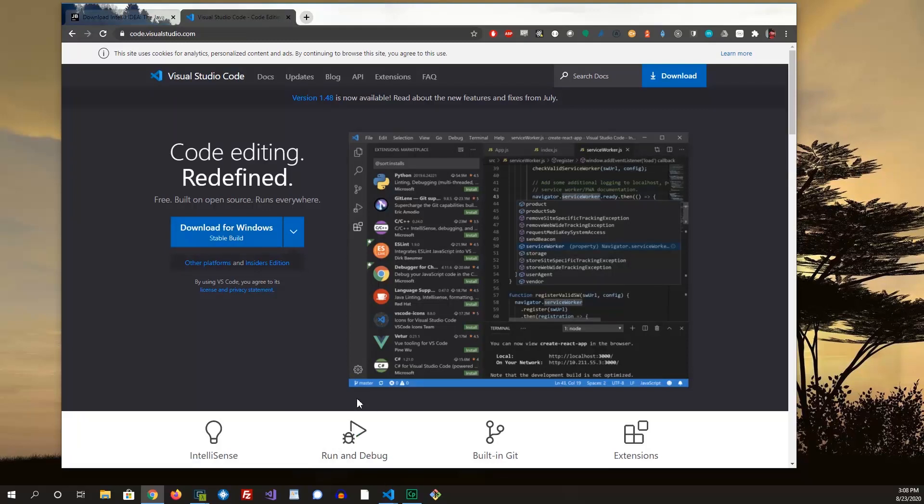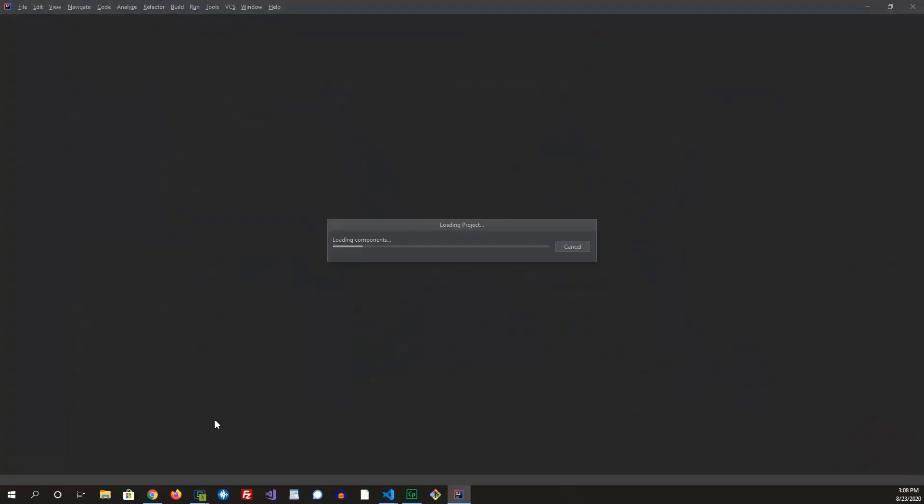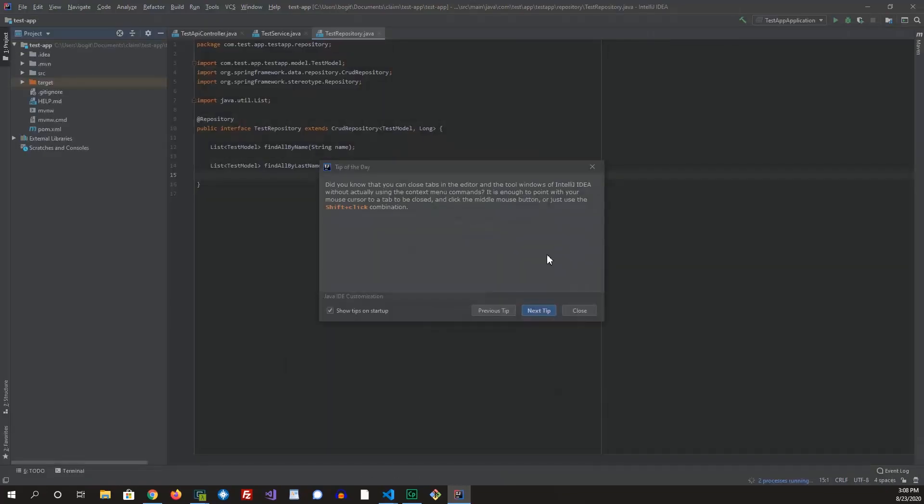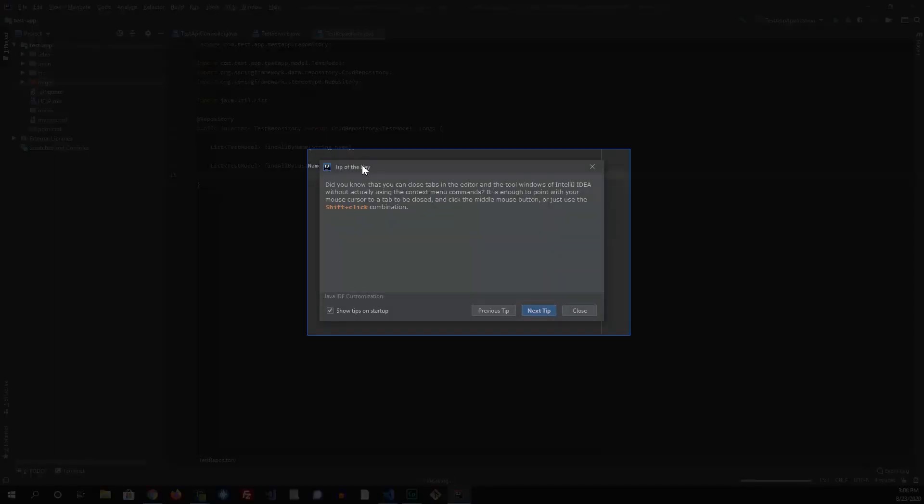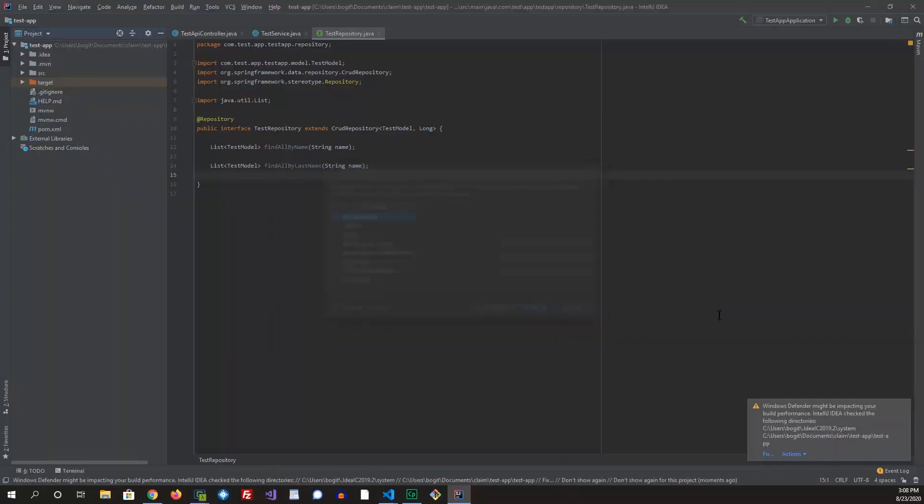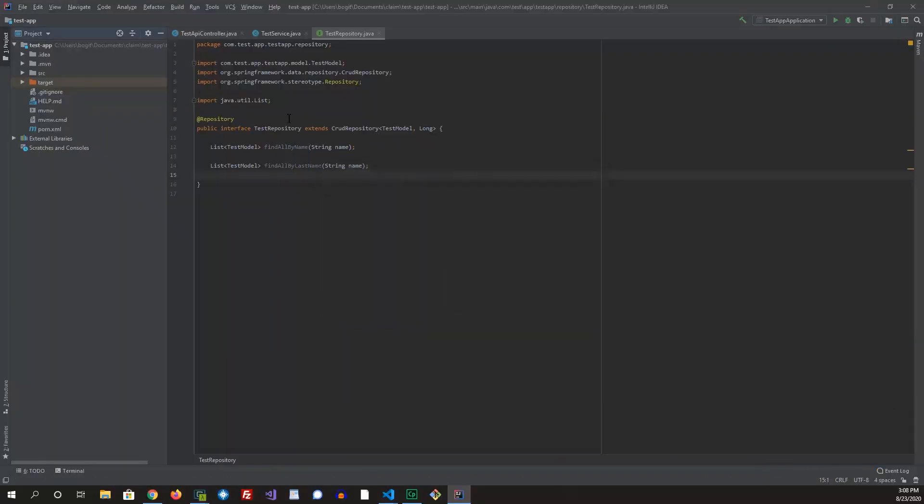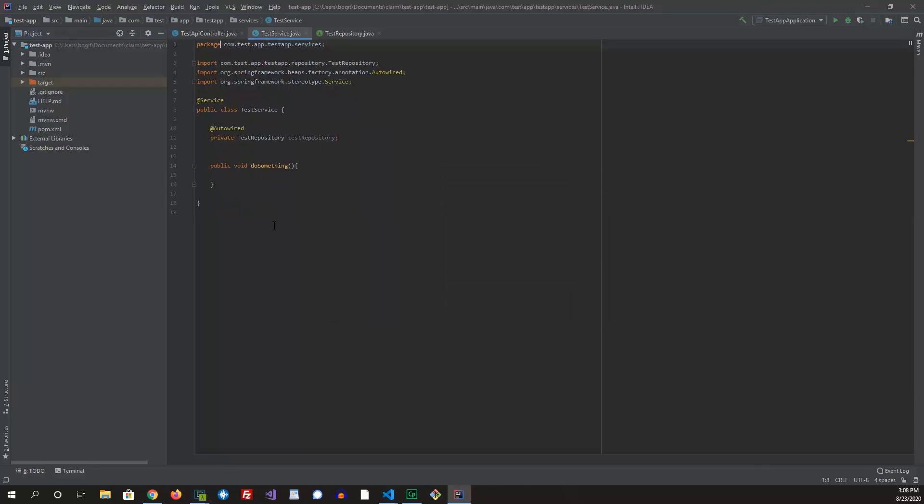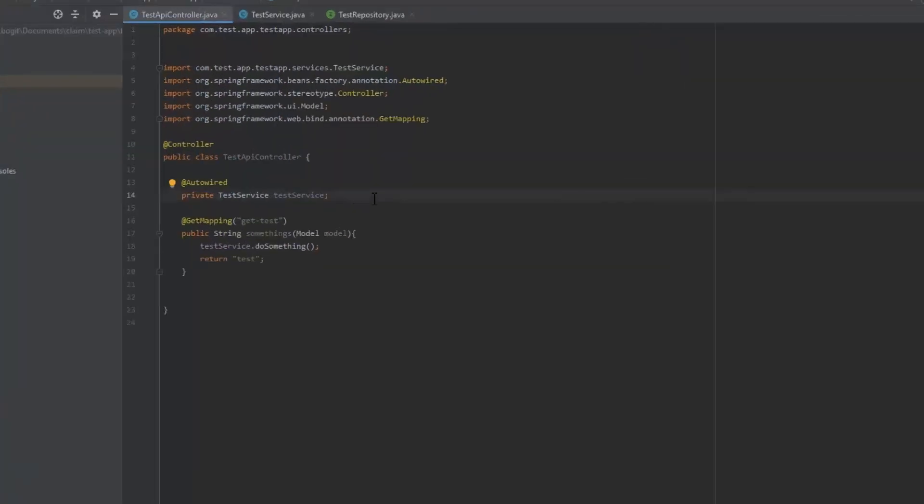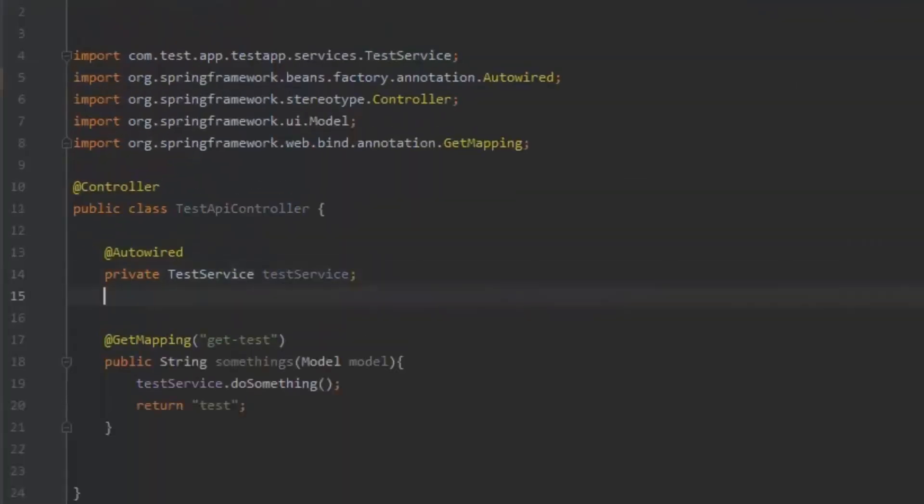So now let's look at how IntelliJ looks like. If you don't like the tips, you can just uncheck the show tips on startup. So this is some example code I had written. This is kind of how it would look like. Something I was telling you about is how it has the auto-completion.